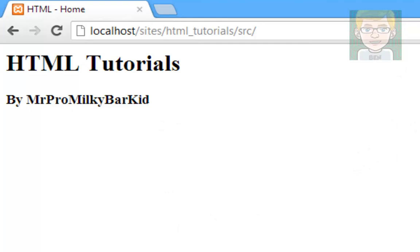So I hope you've enjoyed this tutorial. I've been MrProMilkyBarKid, and this has been your first HTML tutorial. So thanks for watching, and remember to leave a like.